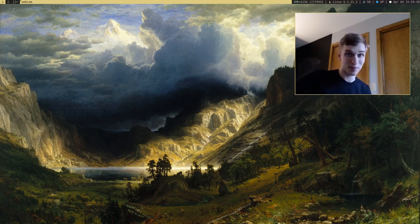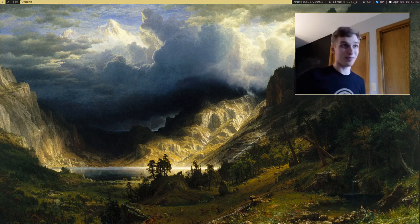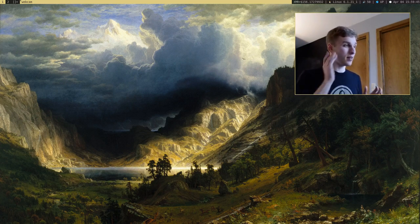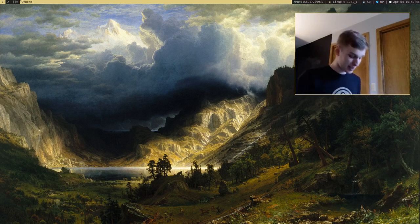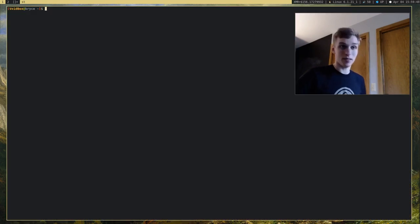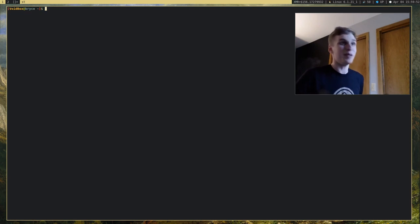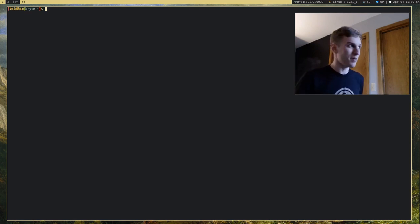It's important to be able to use the terminal, but it's even more important to be able to use it efficiently, and I'm going to be showing you how to do just that. There are a bunch of tips and tricks I want to show you that will speed up your productivity and make things more efficient when you use the terminal.